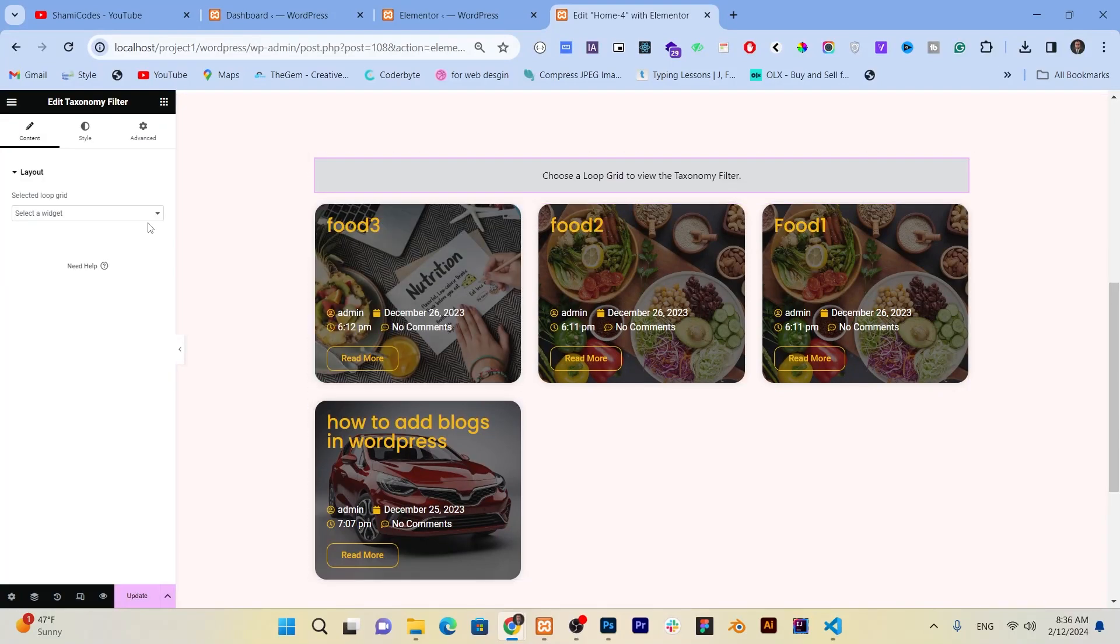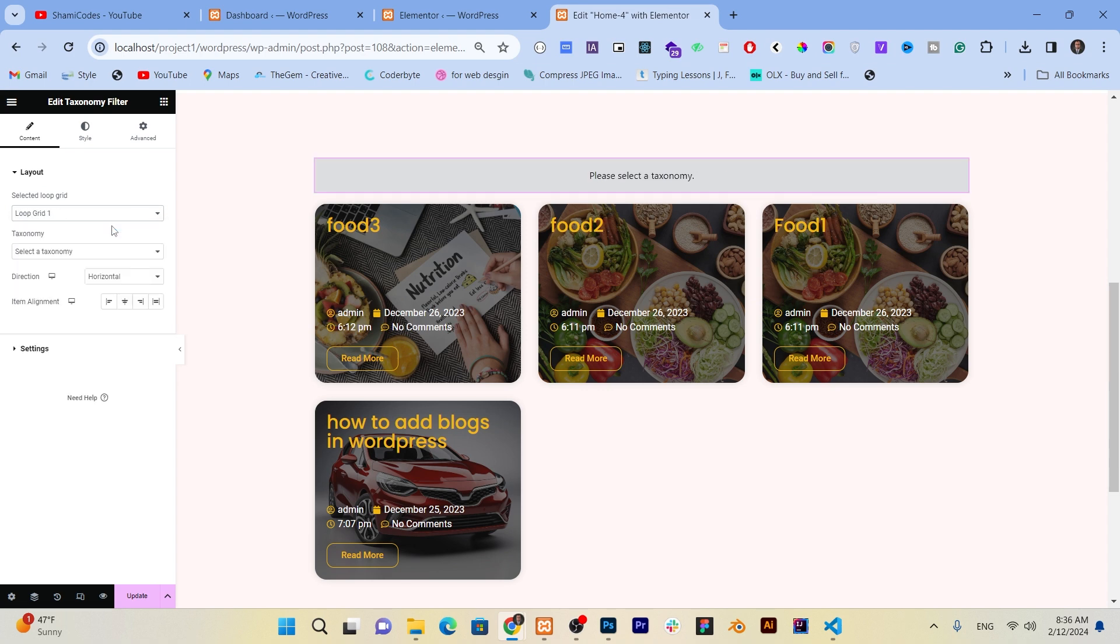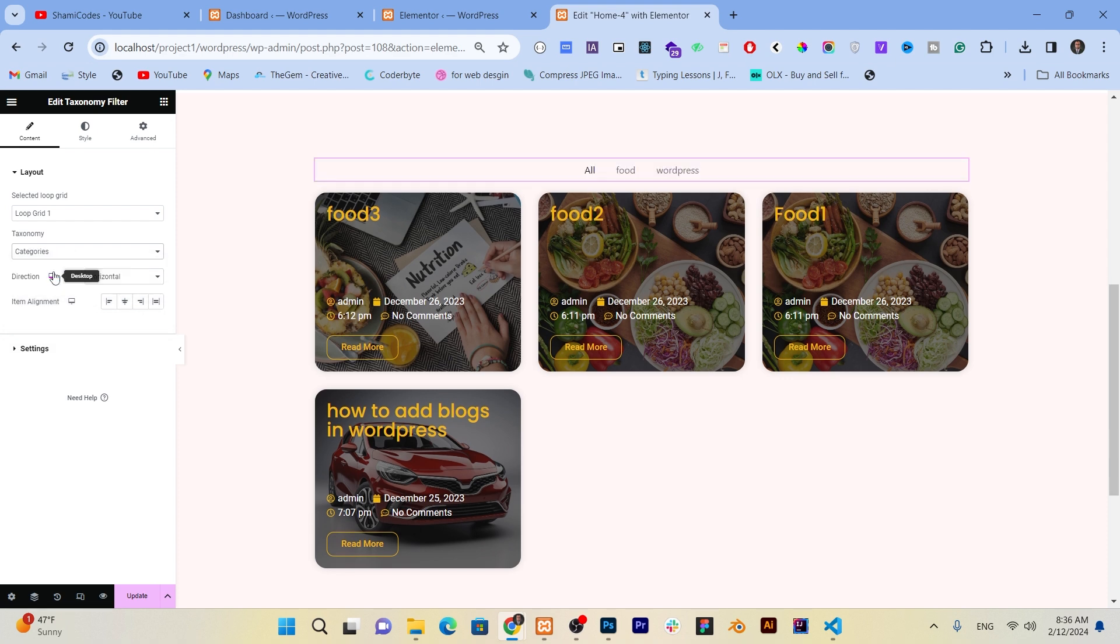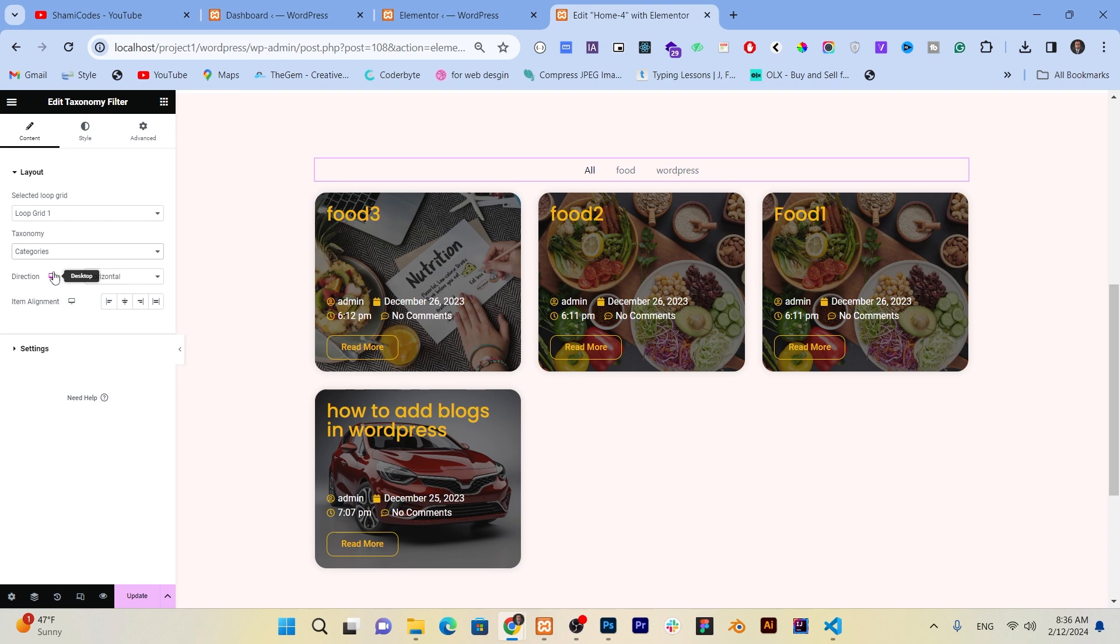Now let's do some settings. We can filter by category or tag. So we just select firstly which loop builder we add this filter to. And after that, in the taxonomy section, we click on the section and click on category or tags. Then we can style it according to our preferences, adjusting things like typography, color, and size.